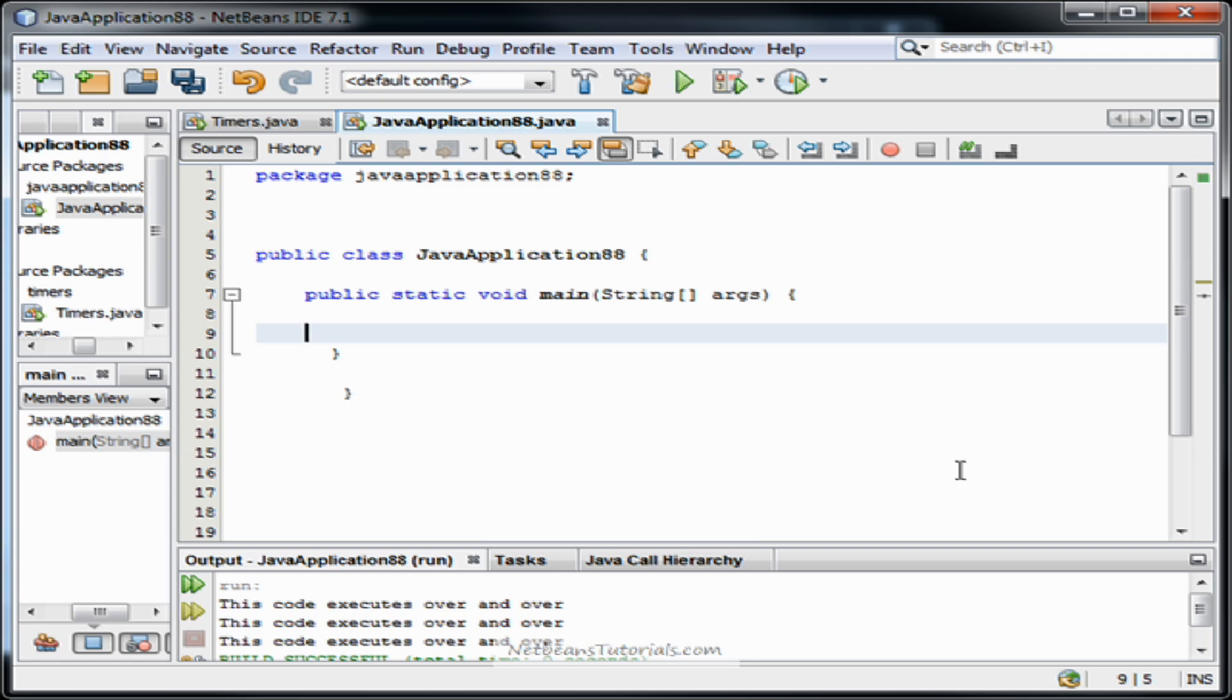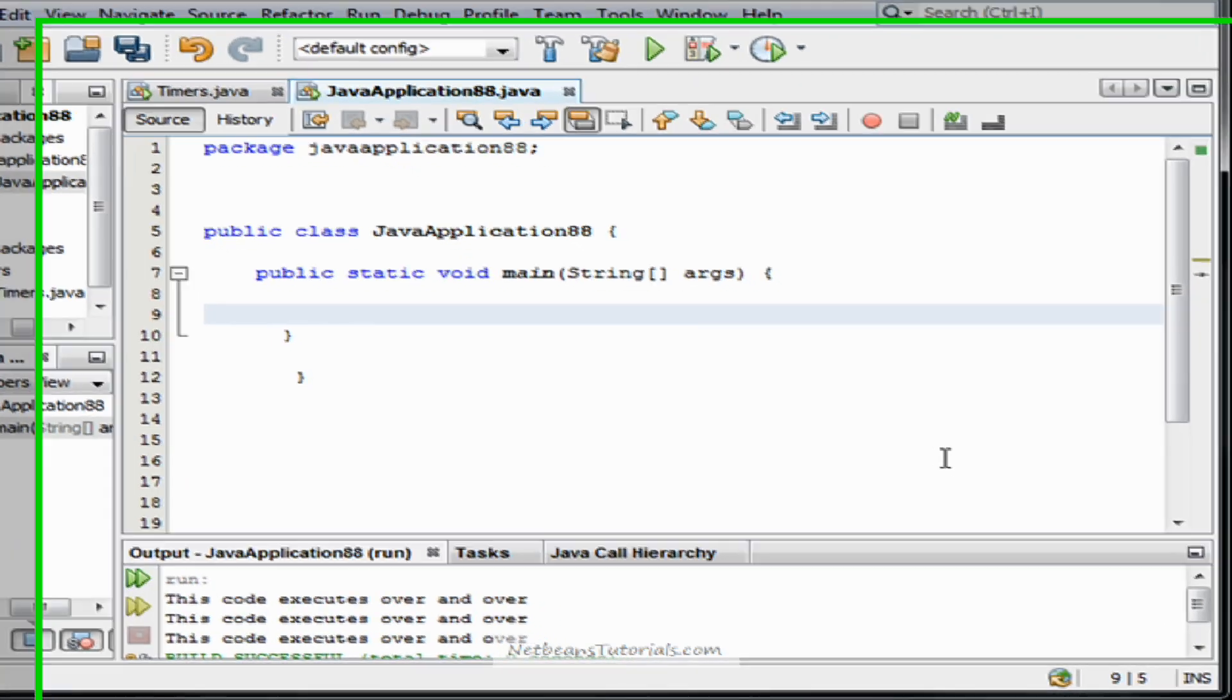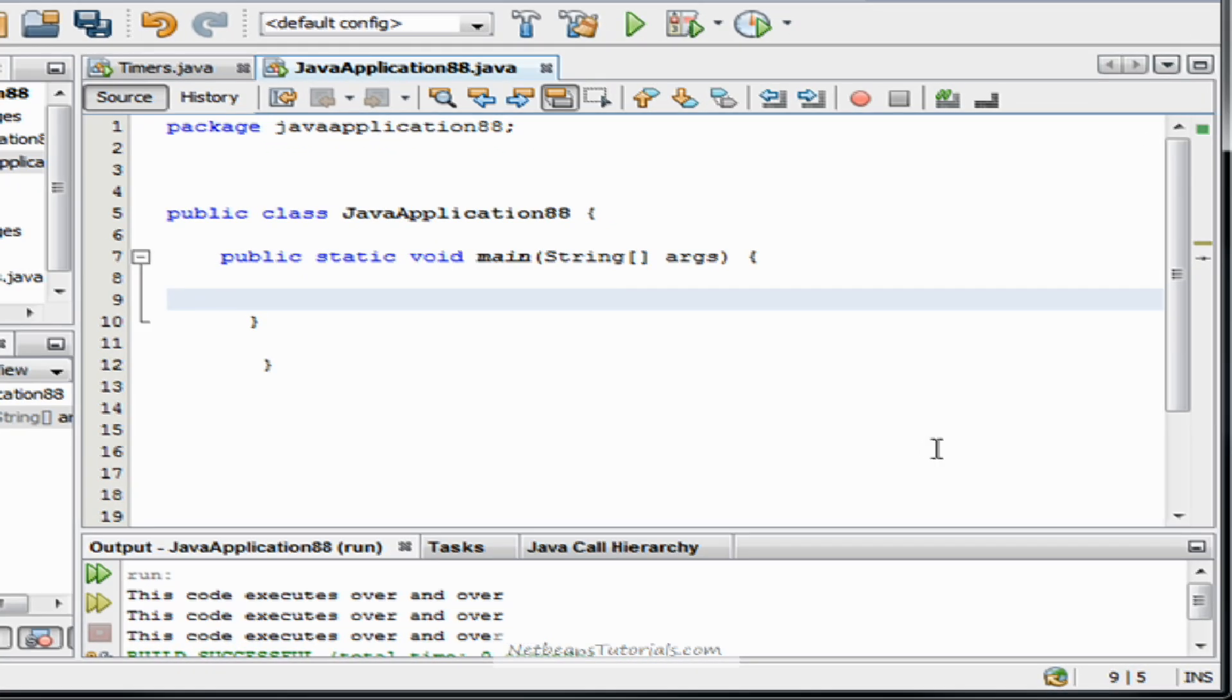My name is Taylor and I'm from NetBeansTutorials.com and in this video I'm going to show you guys how to use the for loop.